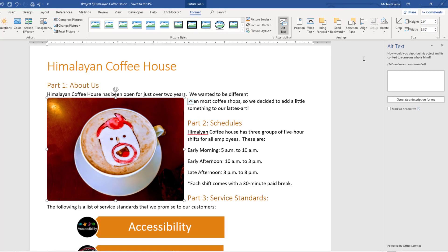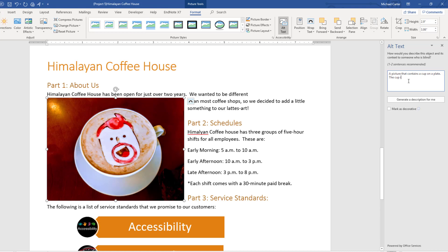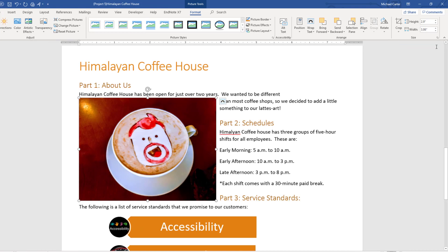Using the alt text pane, we will type a description that describes this picture. Now we can exit the alt text pane by clicking on the X, and now we know that this document is now more accessible to someone with visual challenges.